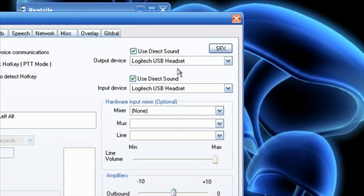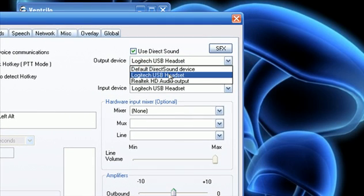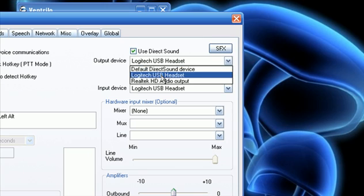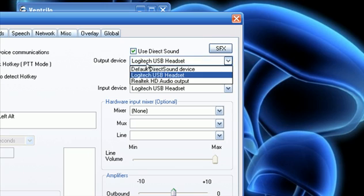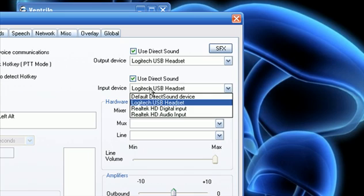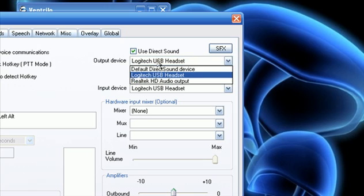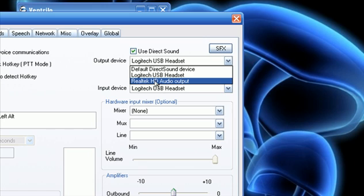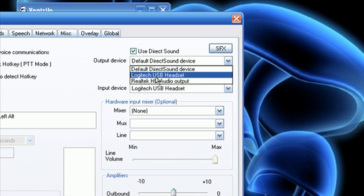And, you're going to want to make sure you got whatever you're using as a mic selected here. Like, I have a USB headset, so, make sure you have that in the output, and the input. If you want to maybe have your sound come out of your speakers, and then talk through your headset, you could set the output device to whatever your sound card is. So, mine's Realtek.